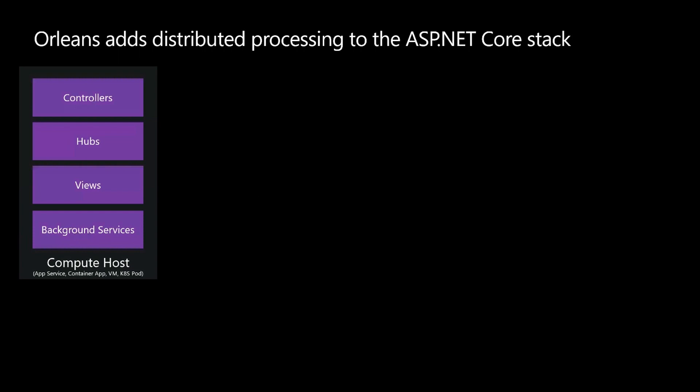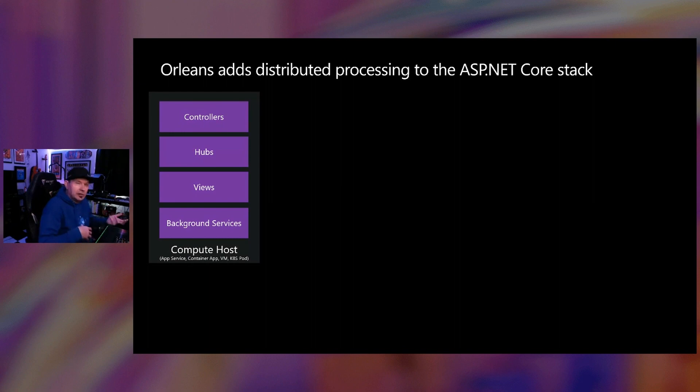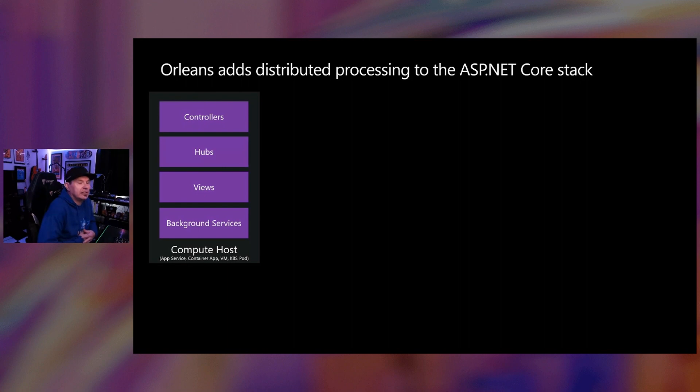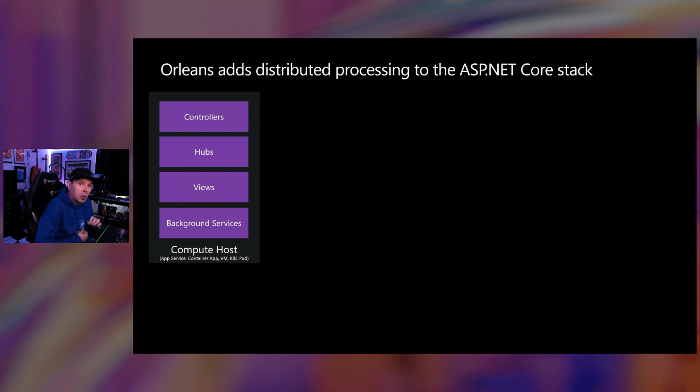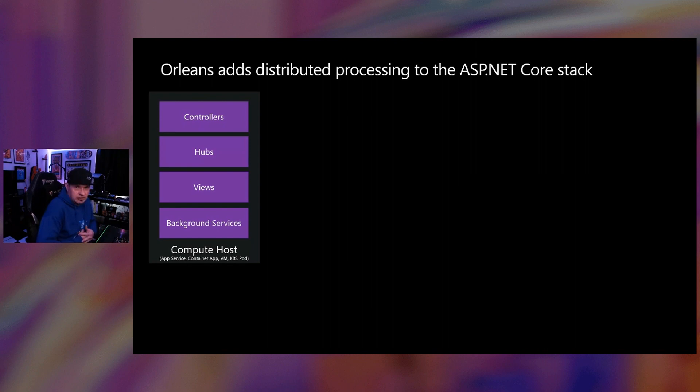What you'll see on screen is that I've got a stack, our Legos: controllers, those are your stateless request response. I've got hubs, let's call it for push. I've got views, your razor components and your razor views just to render the views. Then I've also got background services, which I like a lot because I do a lot of microservice development. All of those different components, those different primitives live on top of one compute host, one server, if you will. In this case, that server could be an app service, a container app, a VM, or Kubernetes pod.